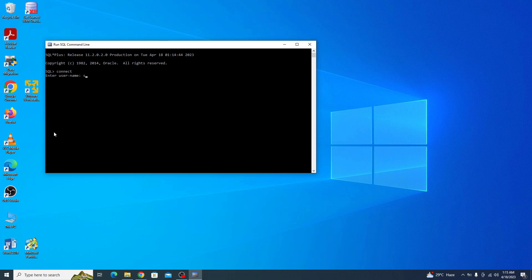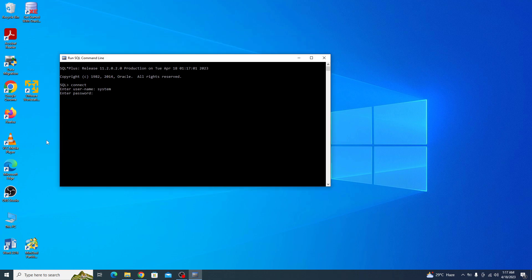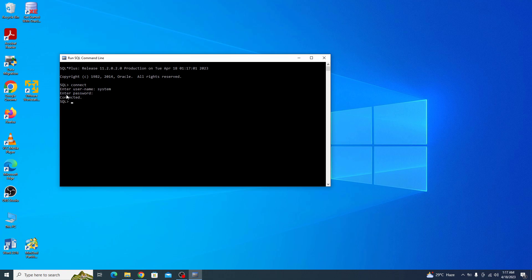In username type system. This is the default username. Now enter the password that you have set during the installation. You won't be able to see the password. Now press enter. You can see the database is now connected. You have successfully installed Oracle 11g on Windows 10 64 bit.